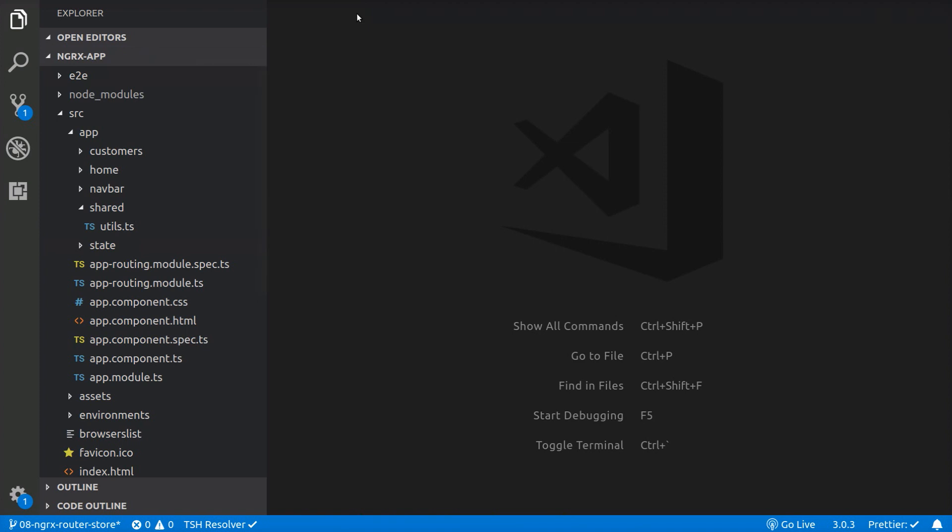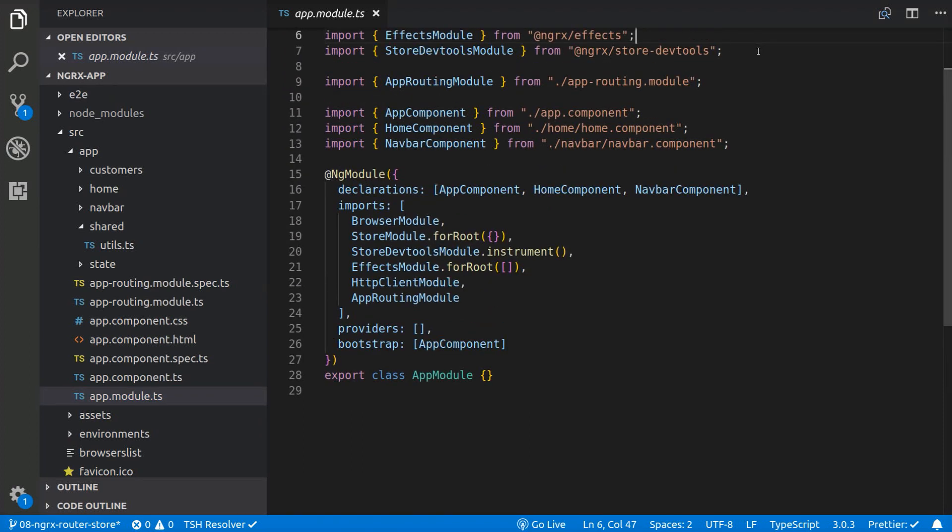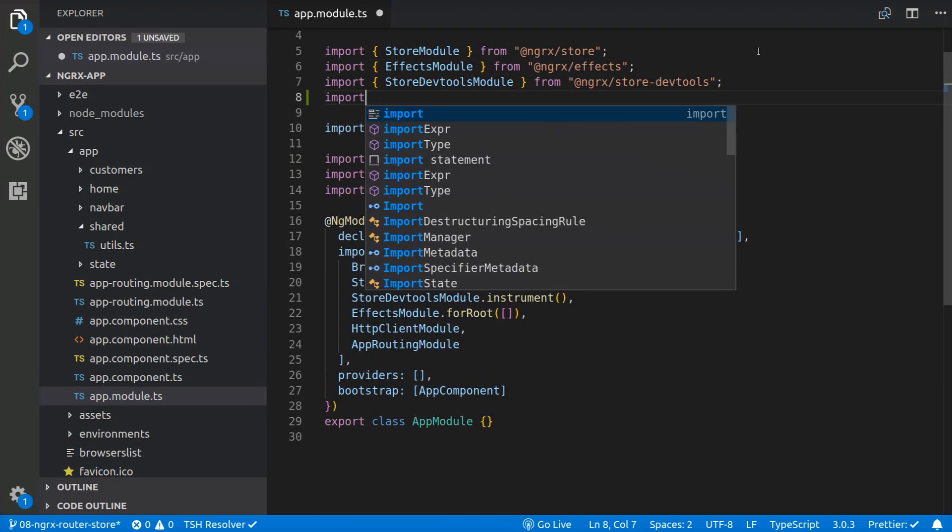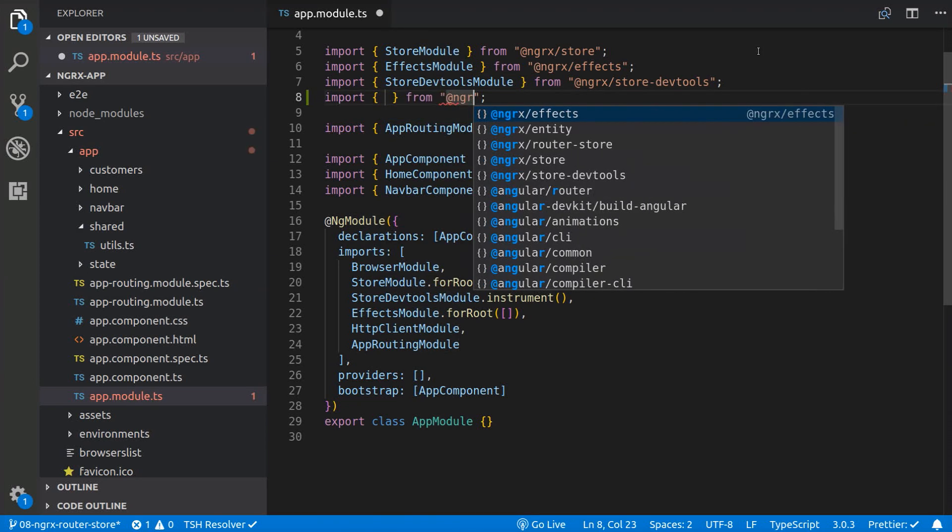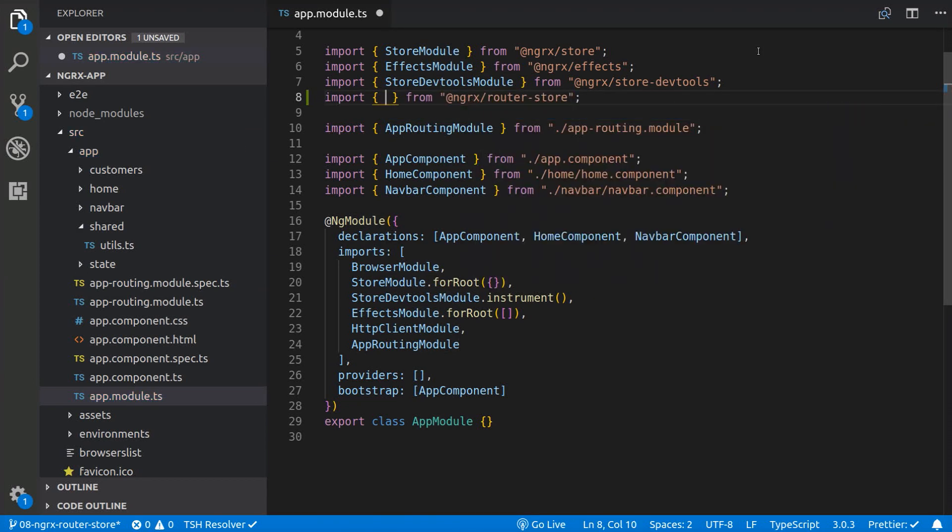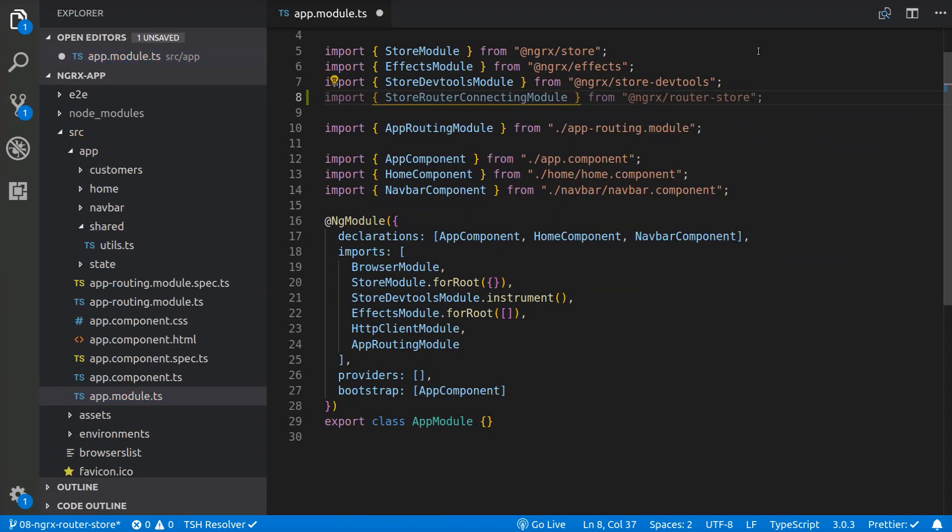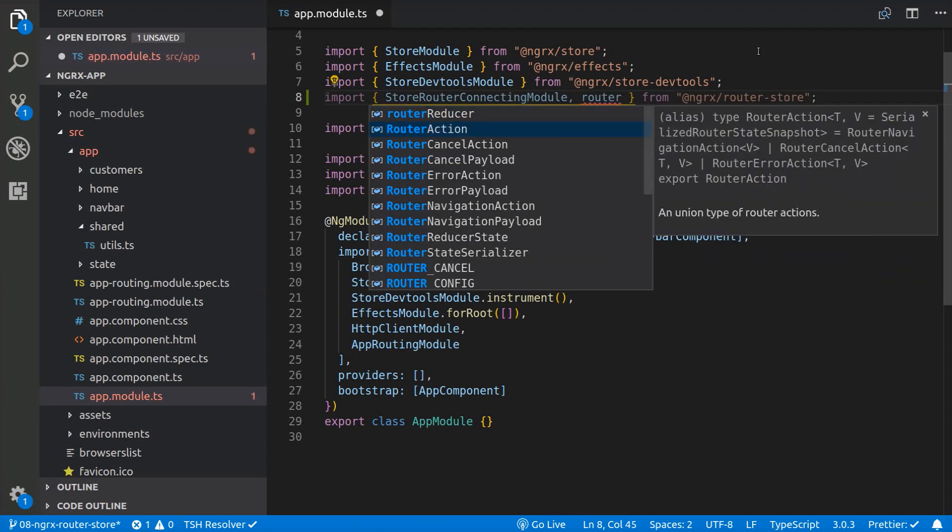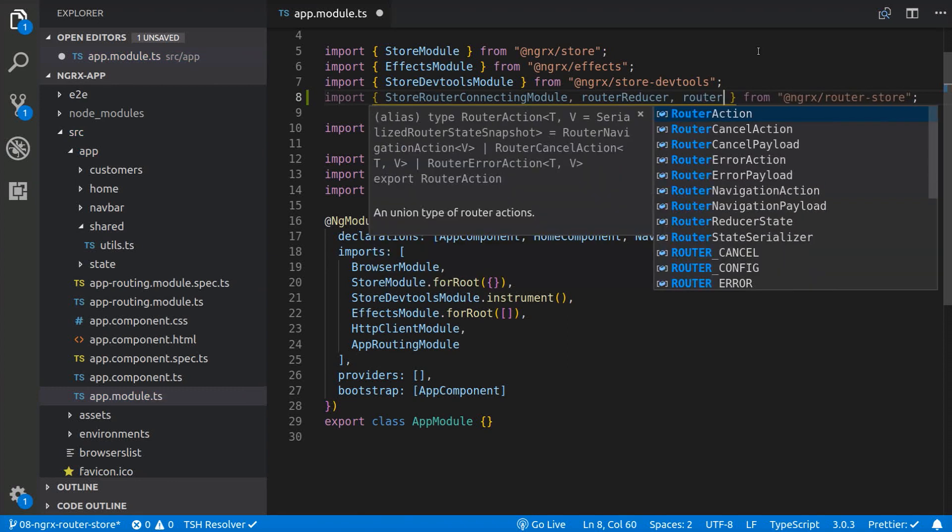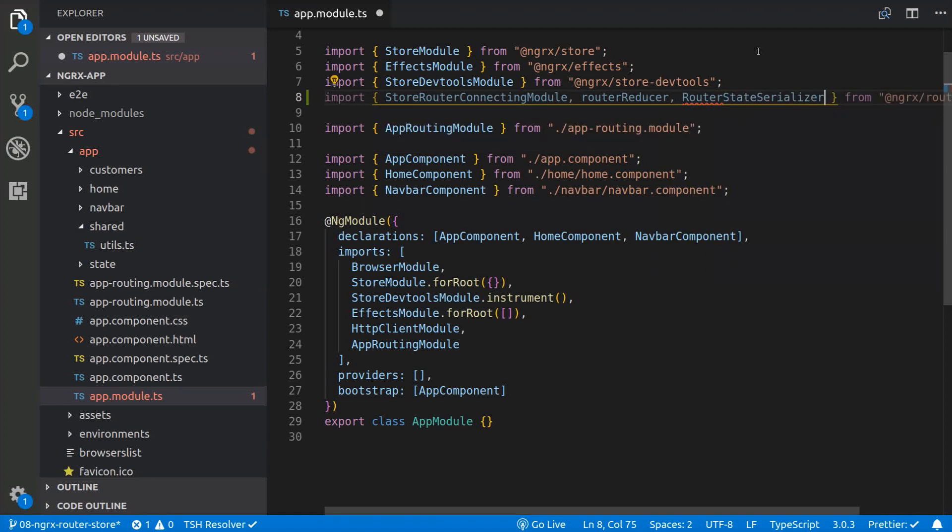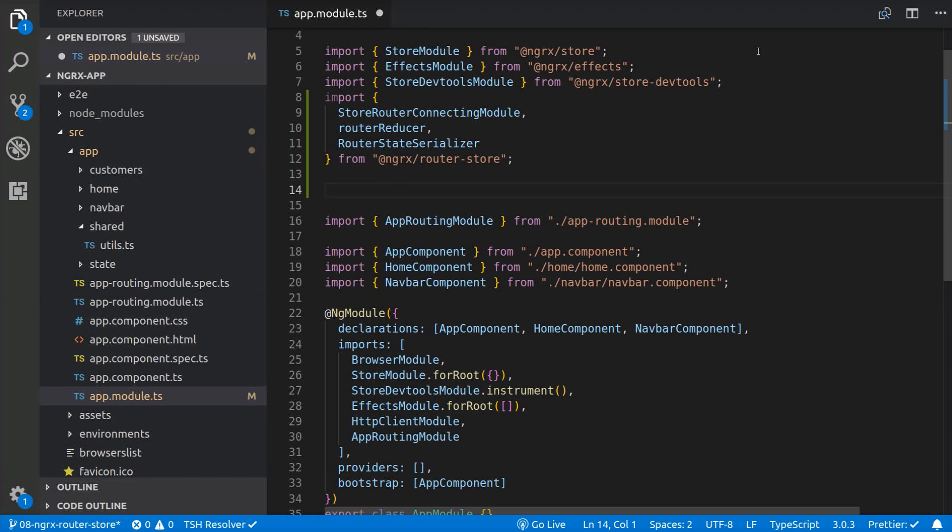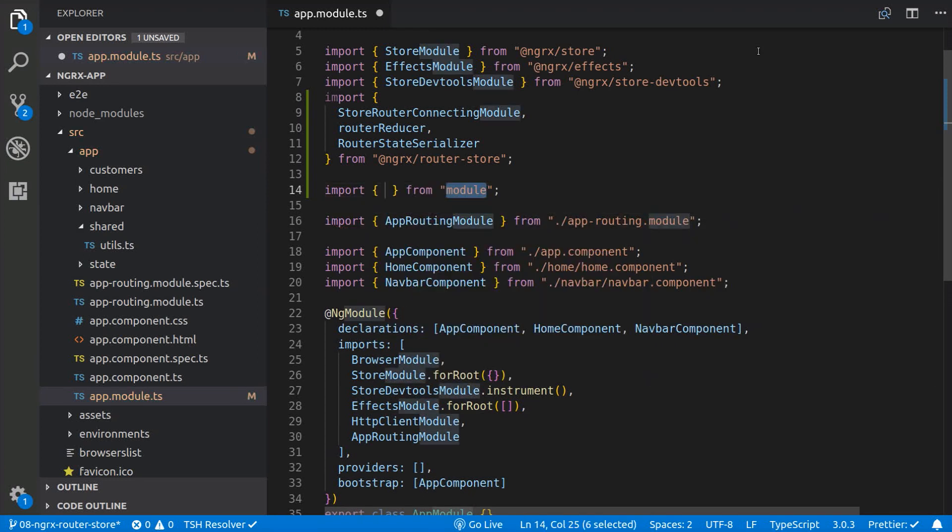And the last thing we need to do is go to the app.module file and import from the RouterStore, the store router connecting module, the router reducer and the router state serializer. Then we import the custom serializer we just created.